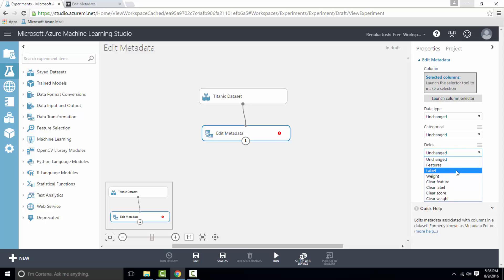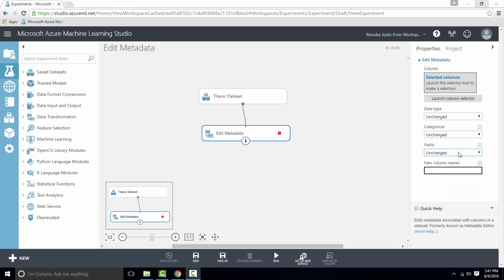This is required in some modules where at least one predictable attribute should be present in the dataset. After that we have Weight. This option should be used with numeric data to indicate that column values represent weights for use in machine learning scoring or training operations. Only one weight column can be present in an entire dataset.